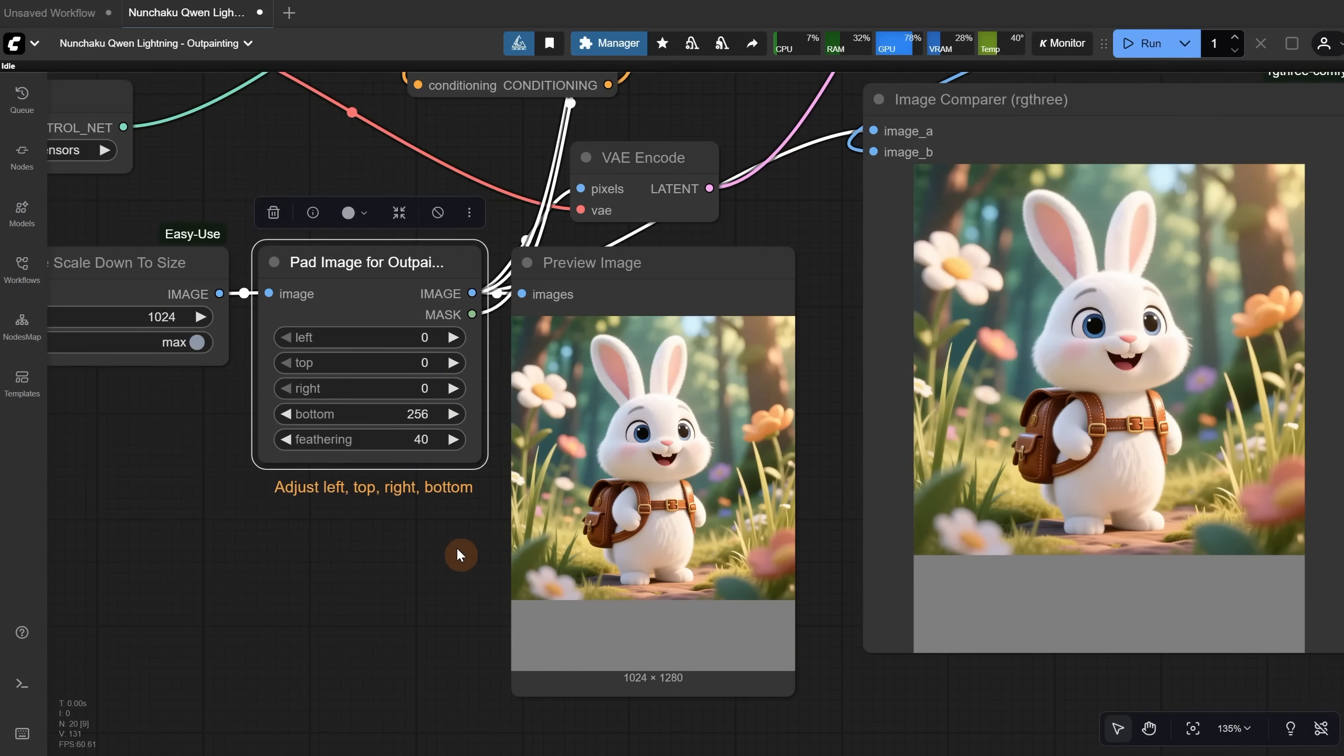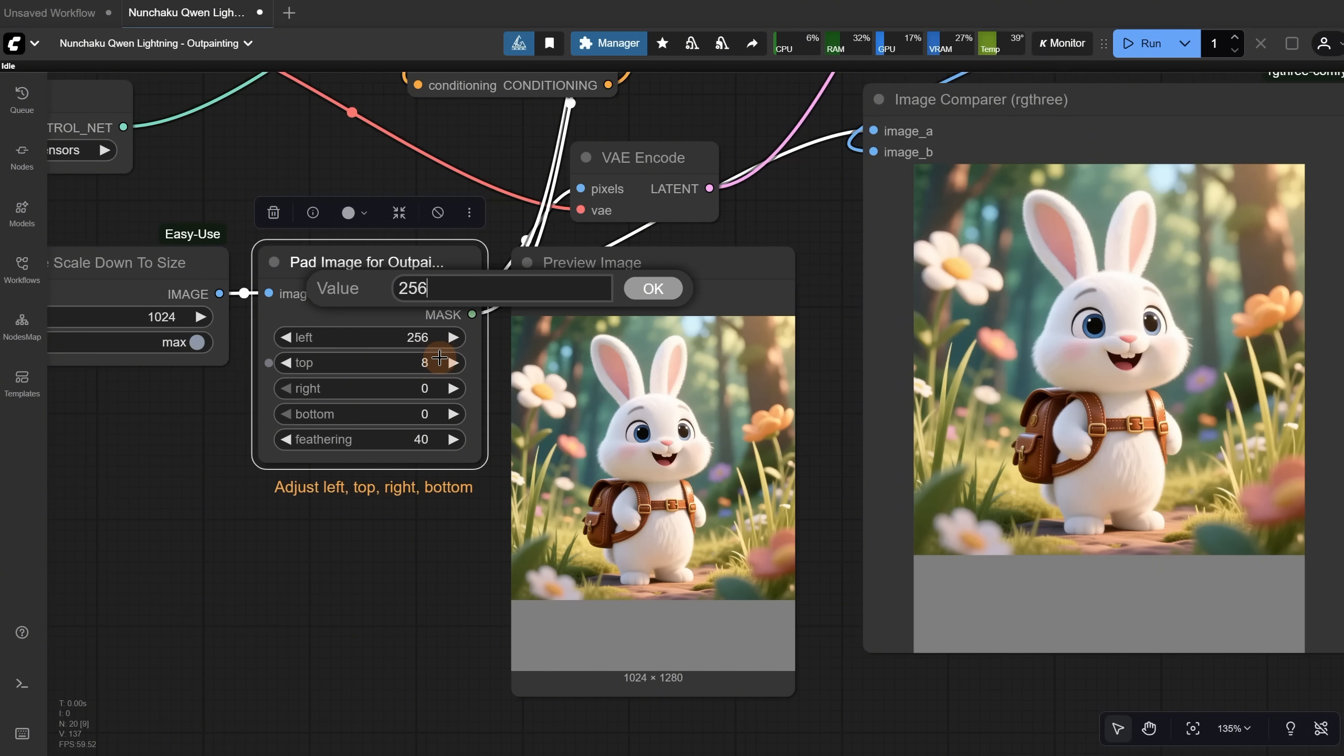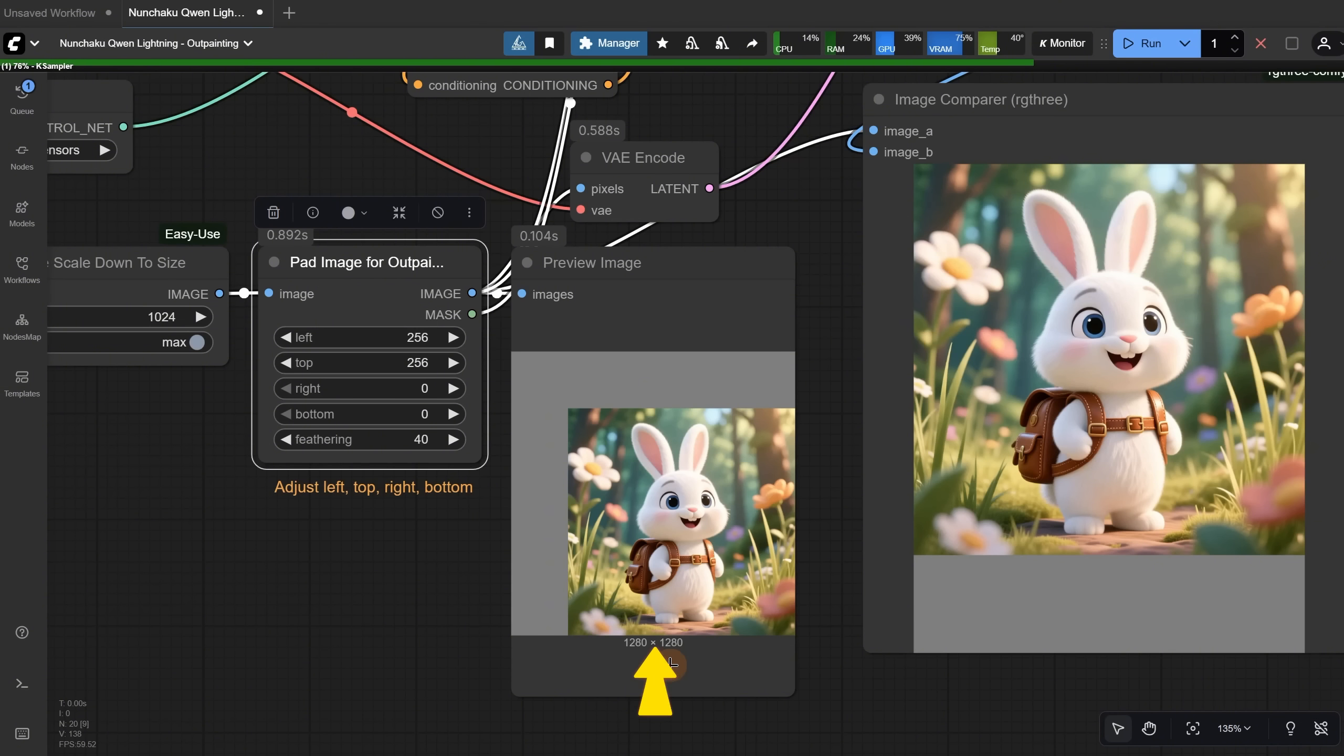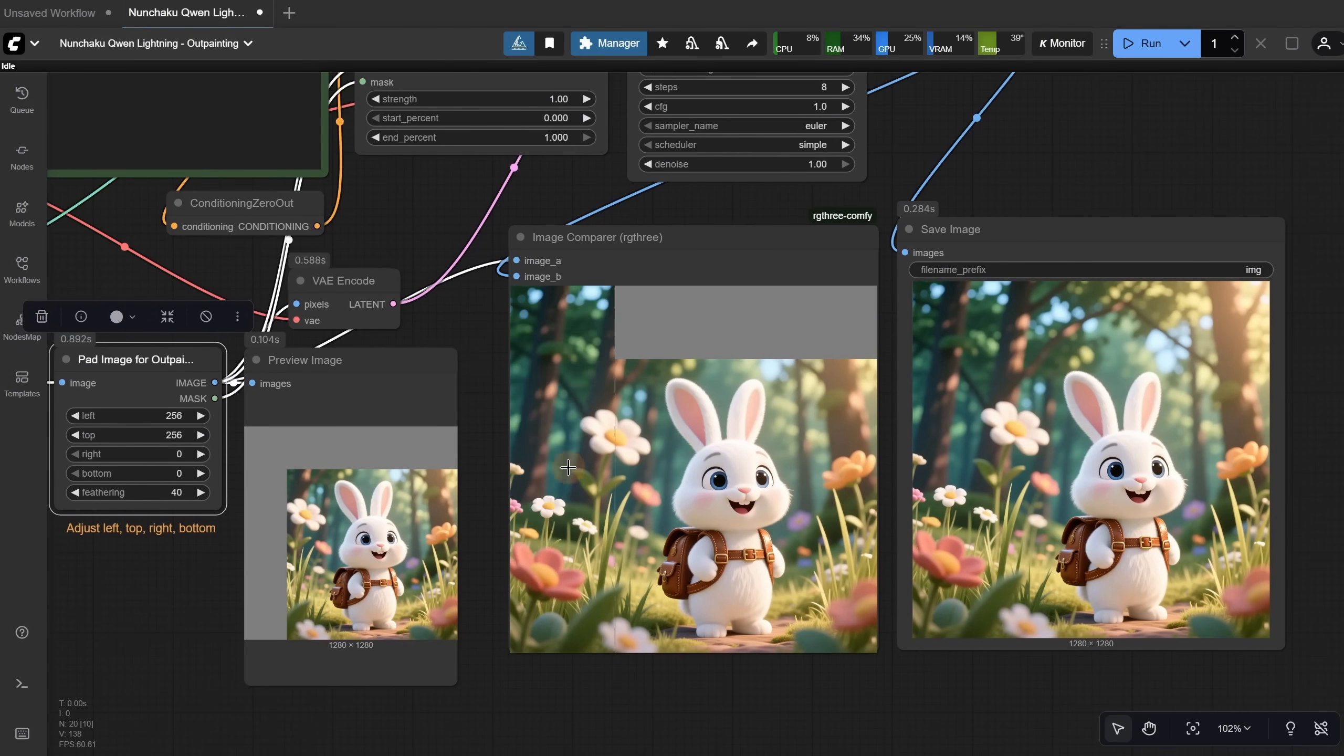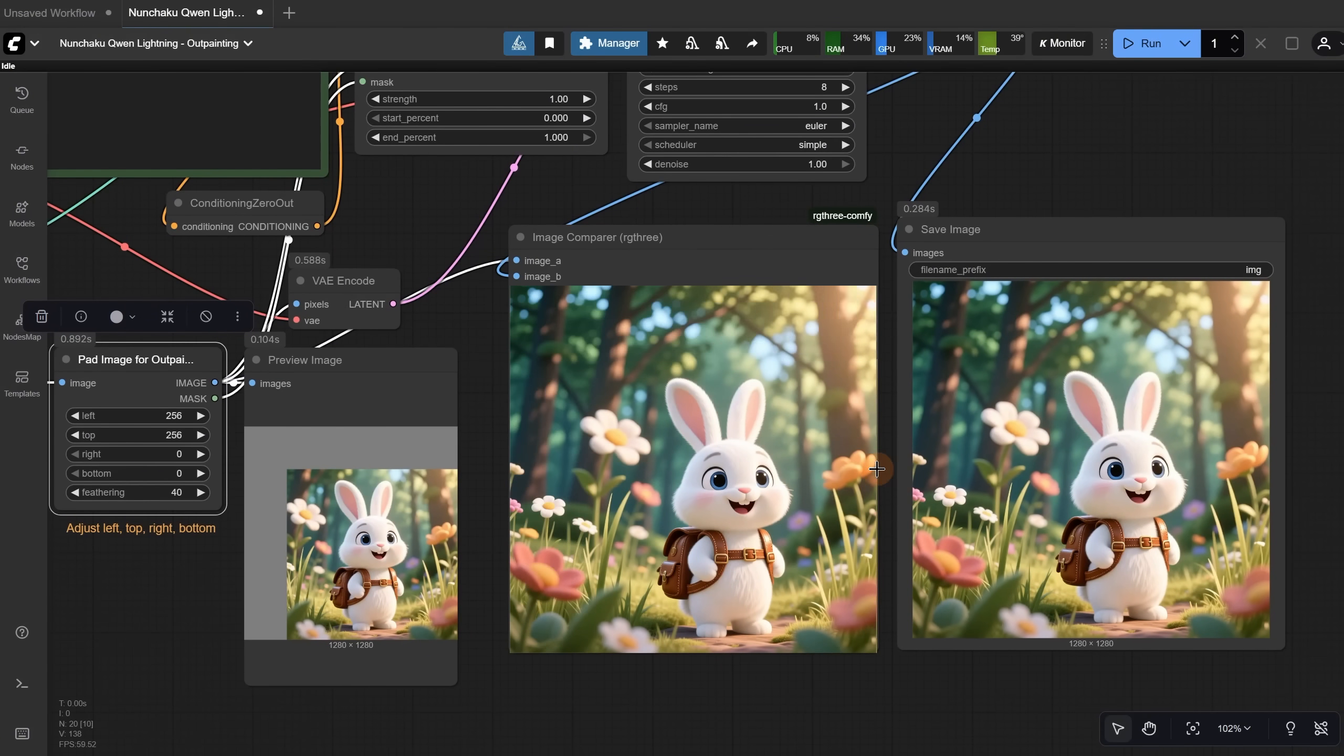Let's change the edge where we want the outpainting. I will reduce the bottom to zero and set the left and top to 256 pixels, but you can try more or less depending on how much you need and adjust later if it doesn't look good. You can see in this preview the area where it is adding pixels, and how big the final image will be. And this is the result. In my opinion, it did a good job outpainting this.